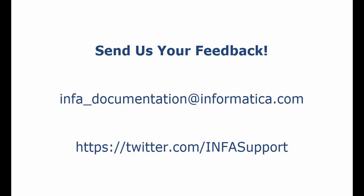If you have feedback on this demo or to request a demo on another topic, email us at info_documentation at informatica.com. You can also tweet us on the InfaSupport Twitter site.